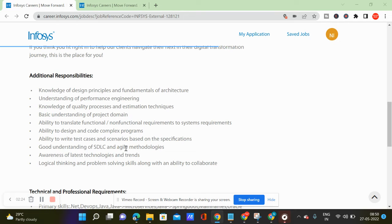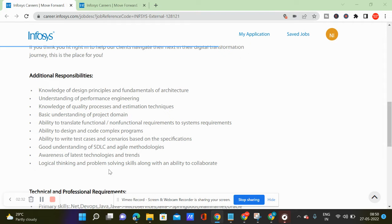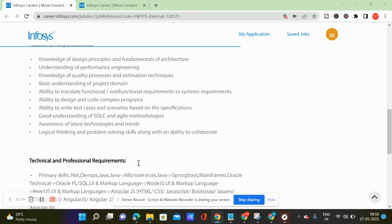How to understand code, how to write test cases, how to understand the scenario based specifications, how to understand SDLC, agile methodologies, how to understand the latest strengths and technologies.